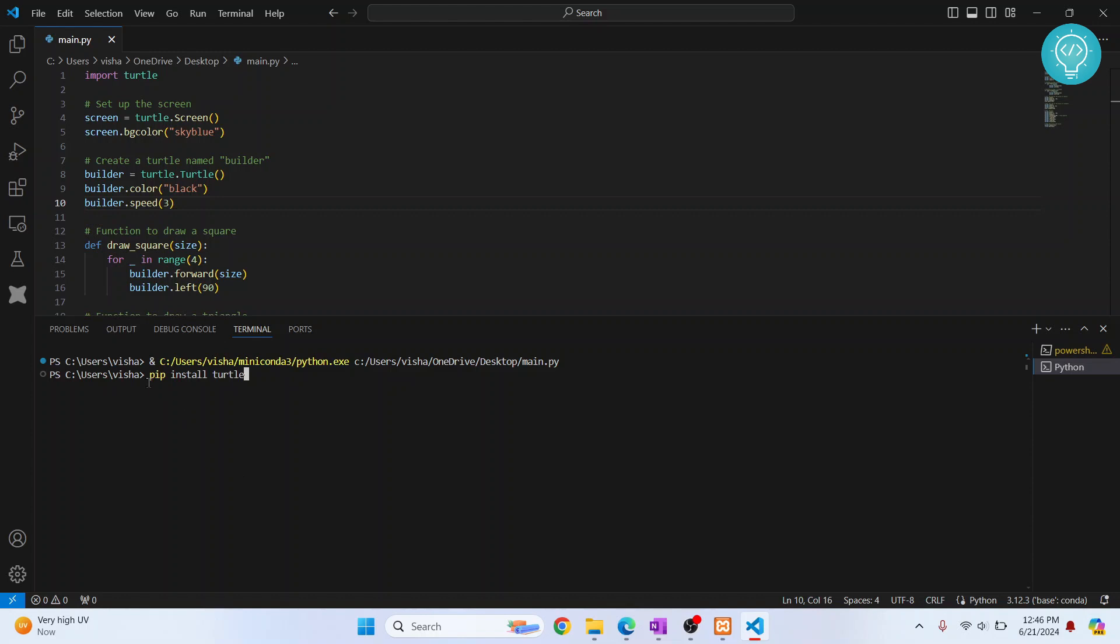If you get an error that says pip is not found, this is because pip is either not installed for your system or it is not added to the environment variable. If you have that issue, check the link in the description below. It will show you how to set up and install pip.